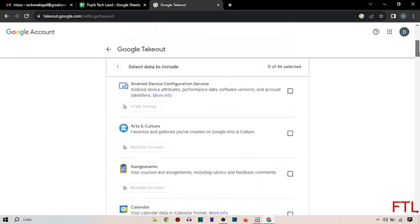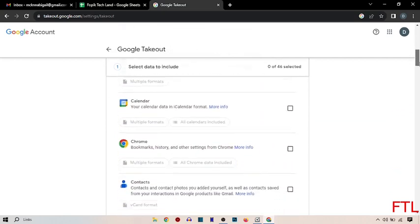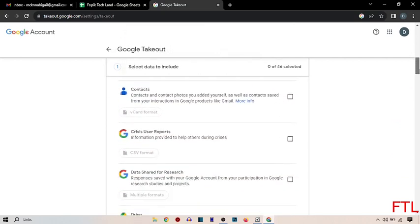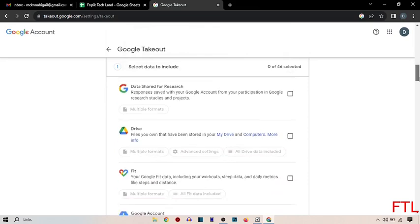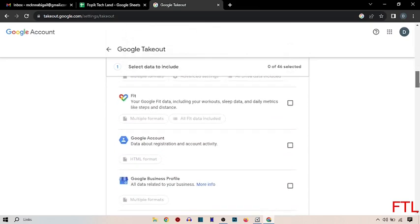And then you just scroll down and here you select Google account.